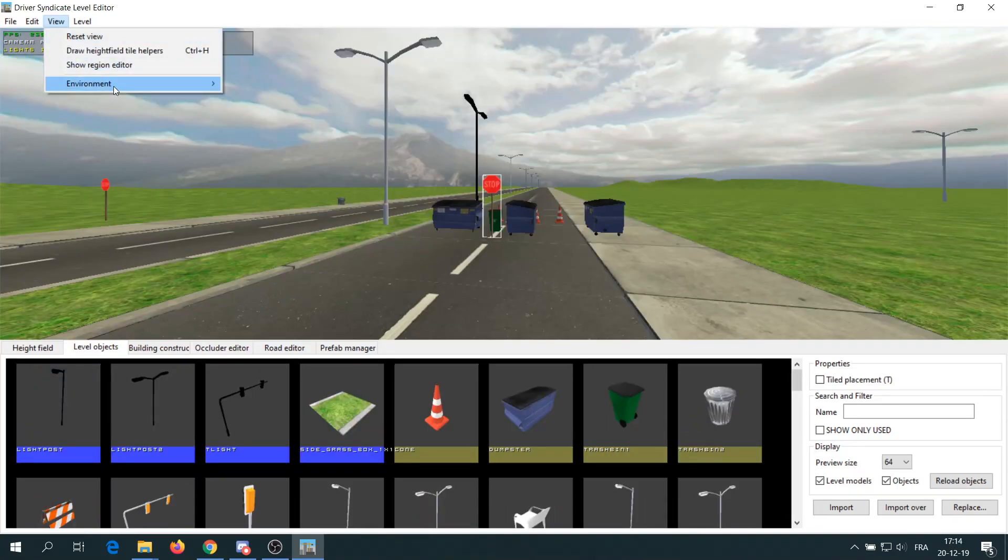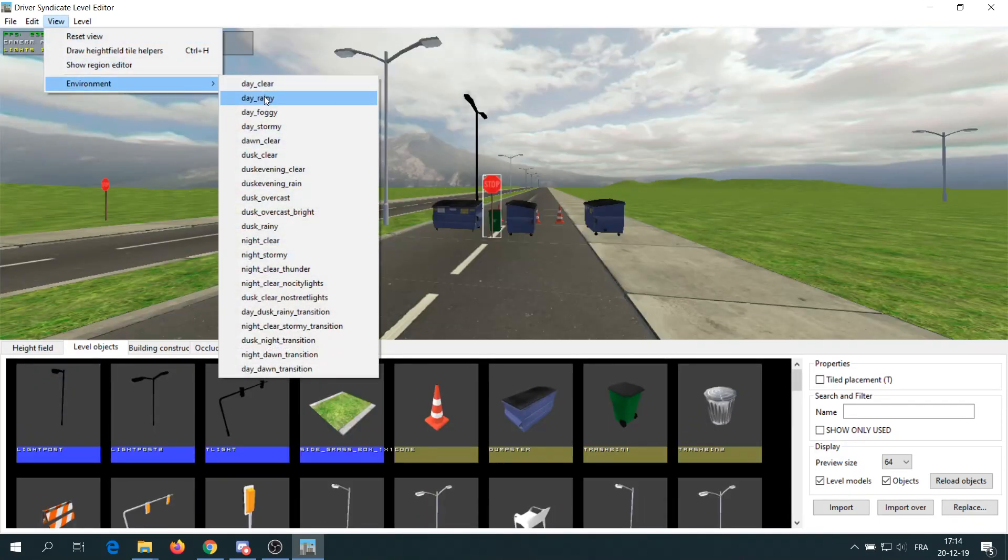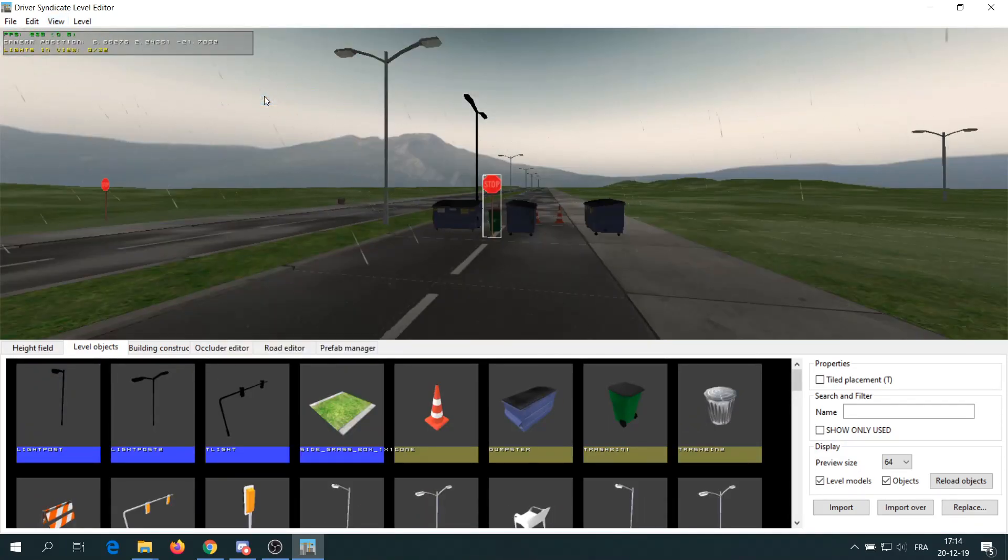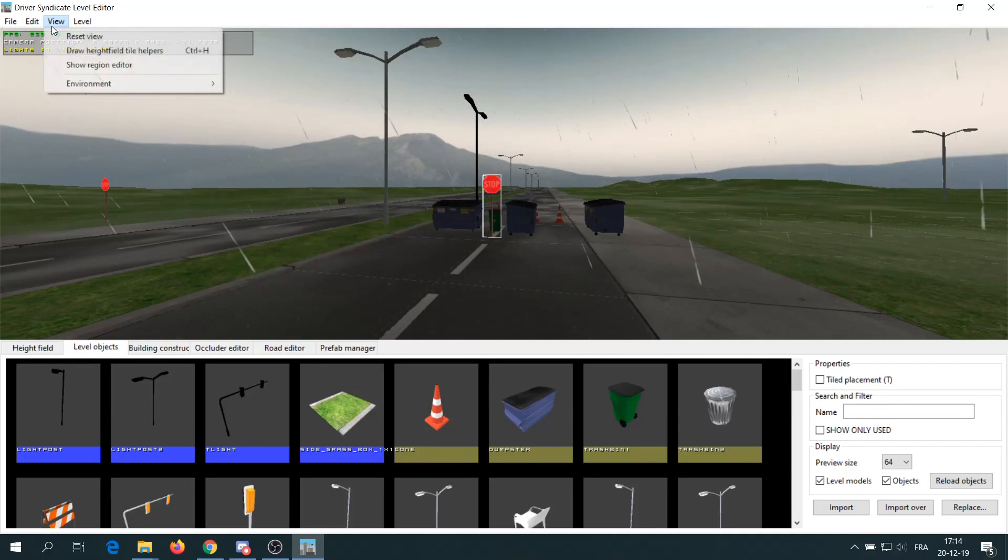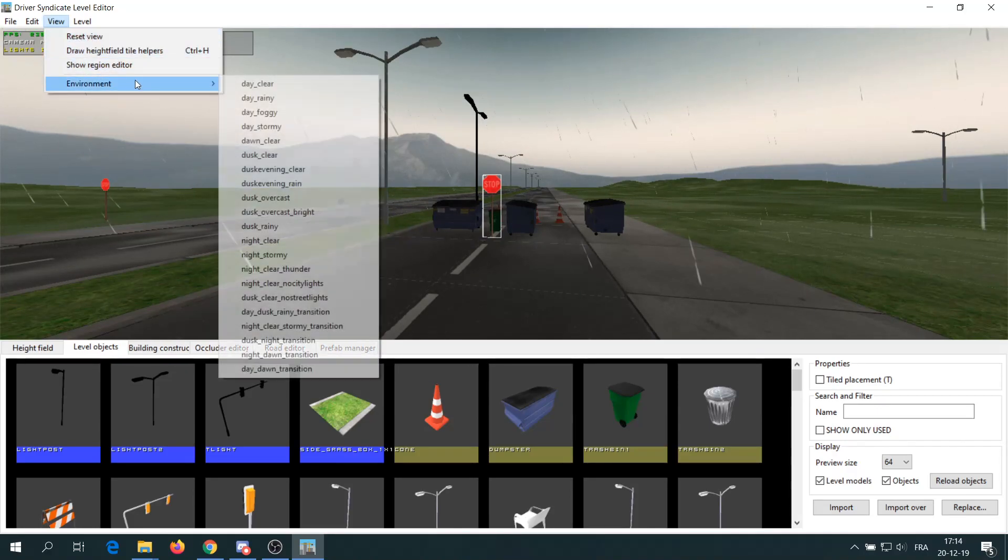In the label editor, you can also change the weather and time of the day by going to the view tab and then environment.